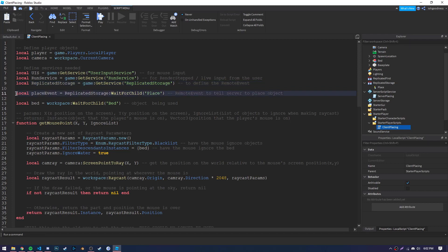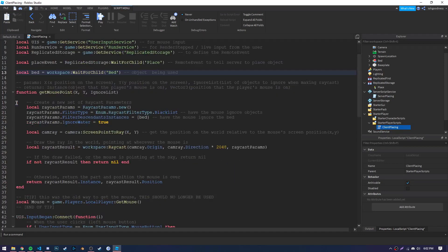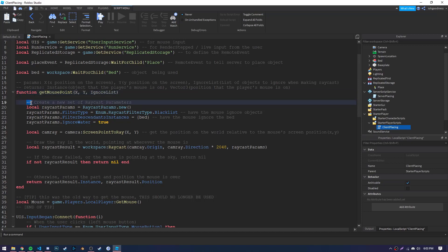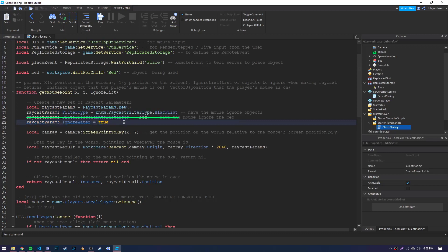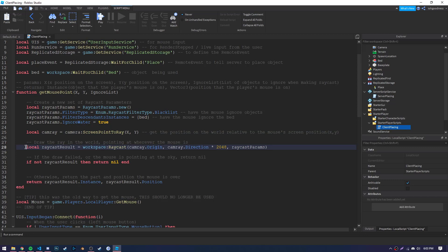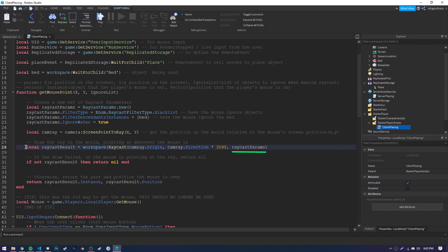Next, we are going to want to define our remote event and the object that the script is going to be using. And now we can move on to the functions. So the first function we use is called getMousePoint. It takes three parameters, the X and Y positions on the screen that the mouse is at. Stepping through this function, we have first a list of raycast parameters. We use the filter type blacklist to ignore given objects, and then we give it the bed object. This will allow us to place on the grid like we want. Next, we're going to use the camera to create a ray using the method screenPointToRay on the player's camera object. This will create a ray based on the mouse's position. Then, using the method raycast on workspace, we pass the origin of the ray, the direction, with a multiplier to ensure that we touch down on the world with the ray.